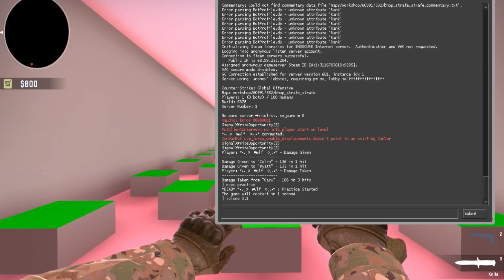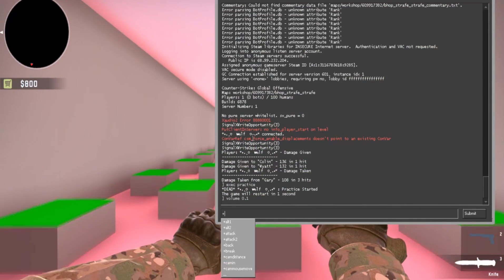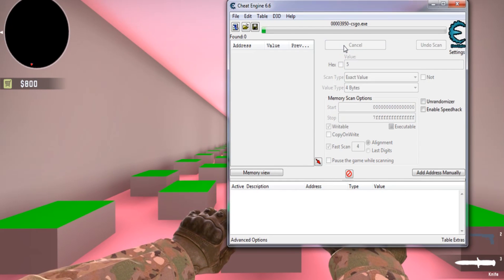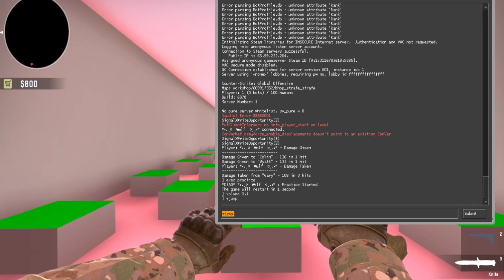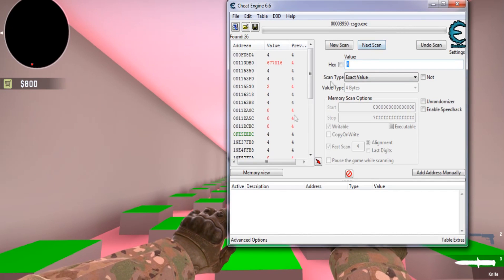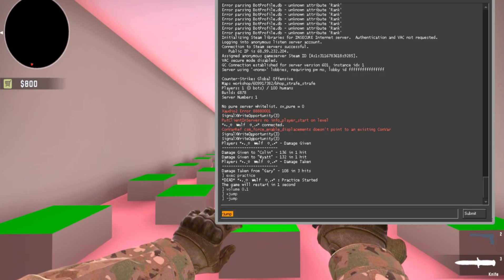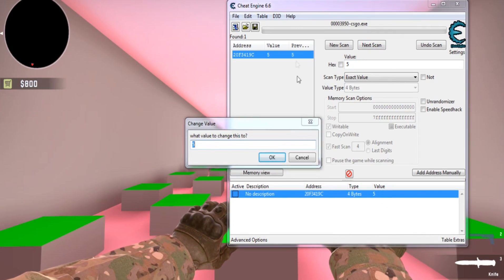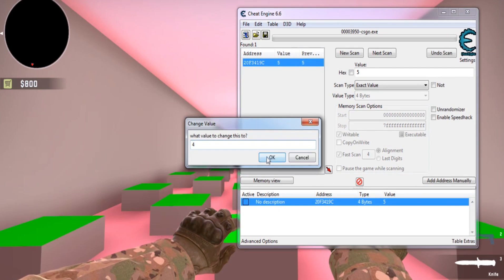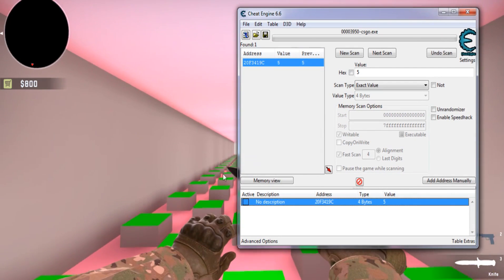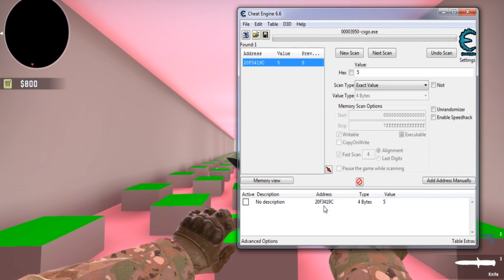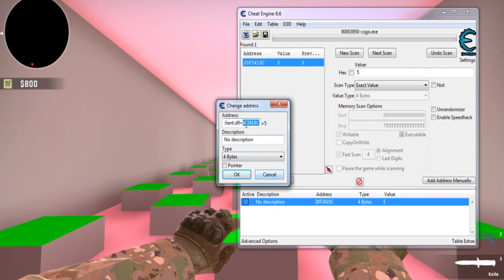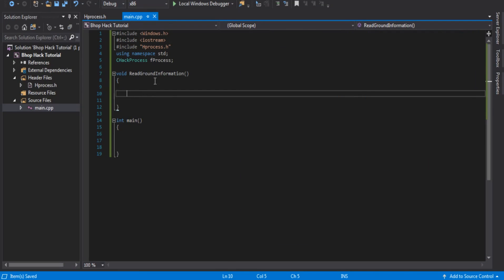So what we're going to do — I'm jumping here — type +jump in console, then don't do anything and go to Cheat Engine, type 5, and hit First Scan. Then type -jump in console, go back to Cheat Engine, type 4, and keep doing this over and over until you have one result left. I did +jump with 5 and now we only have one. To test it, you can type 4, then 5 again and you can see it jumped. To get the right address, double-click on it and copy the offset — it's client.dll plus this number.